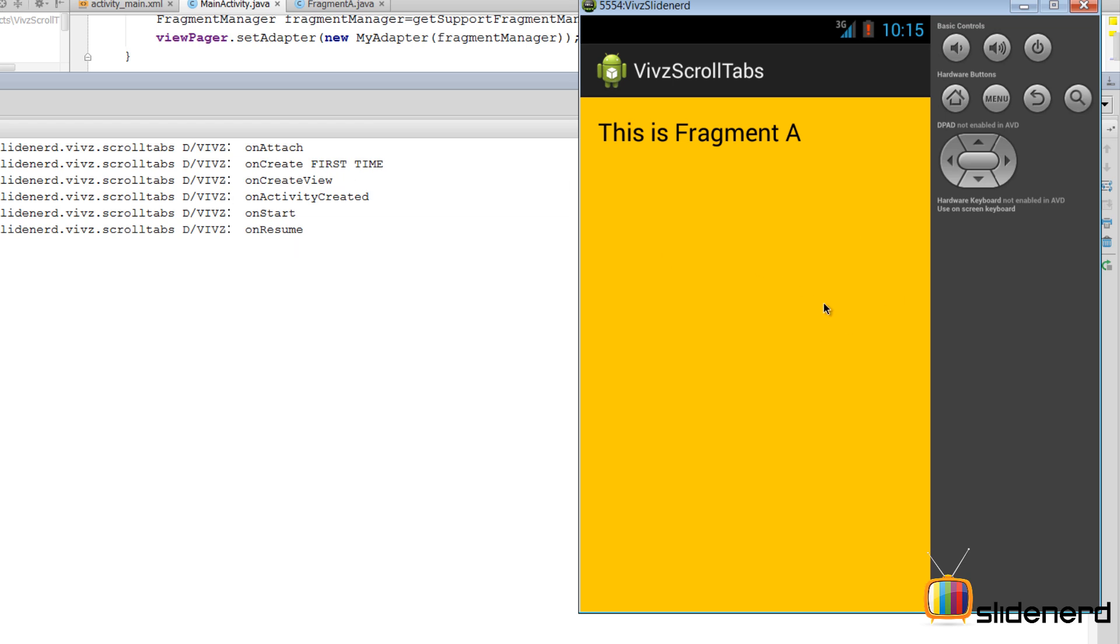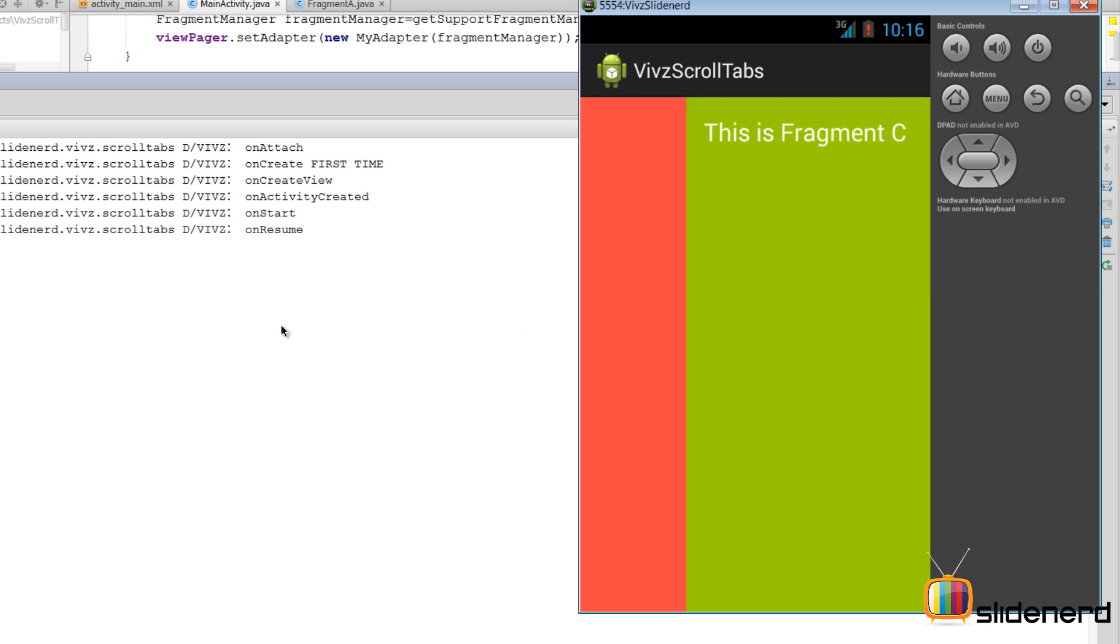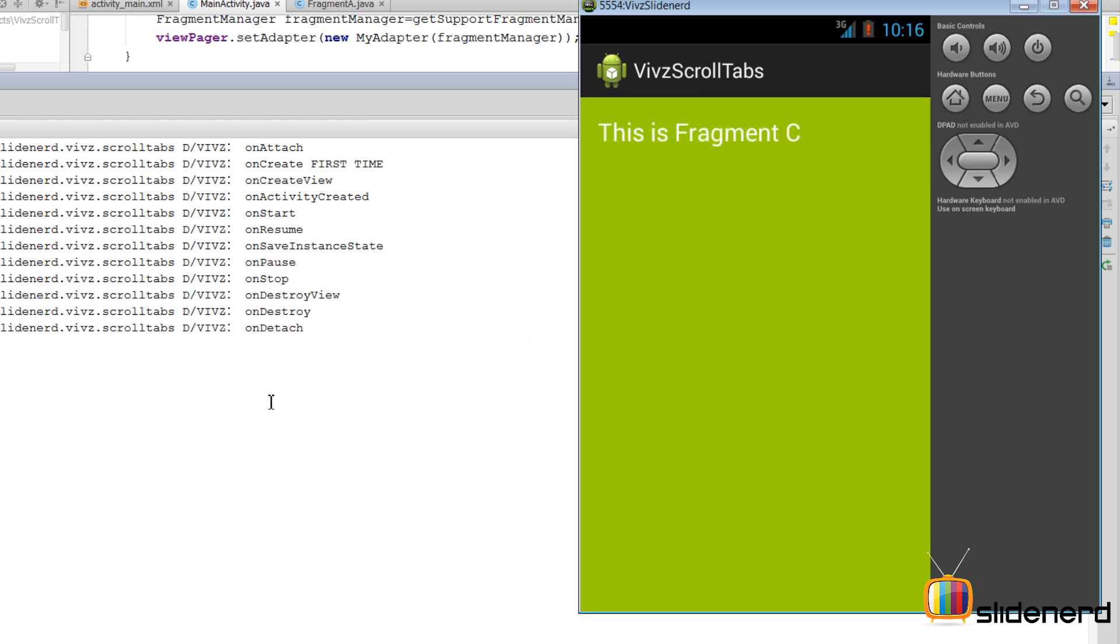Now let's try going to Fragment B by switching the ViewPager and then further going to Fragment C. Now this time if you guys notice, take a careful look: onSaveInstanceState has been called for Fragment A, which means you guys can save your state, and that is why it is called FragmentStatePagerAdapter. Because it allows you to save the state when you are flipping between different fragments.